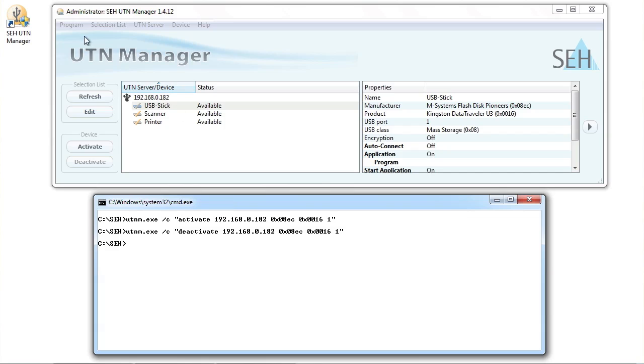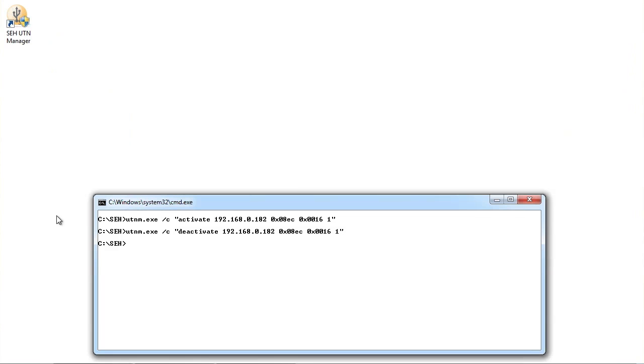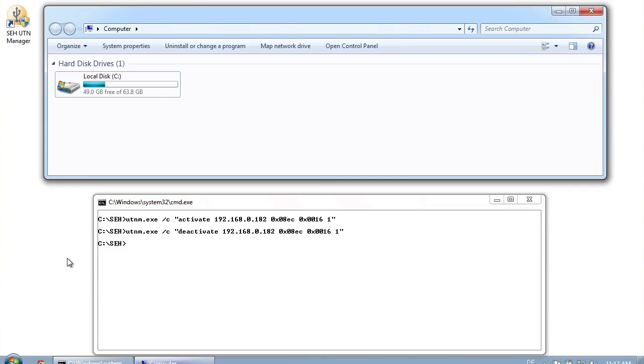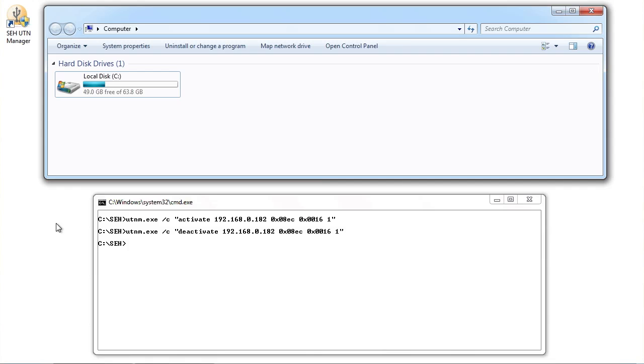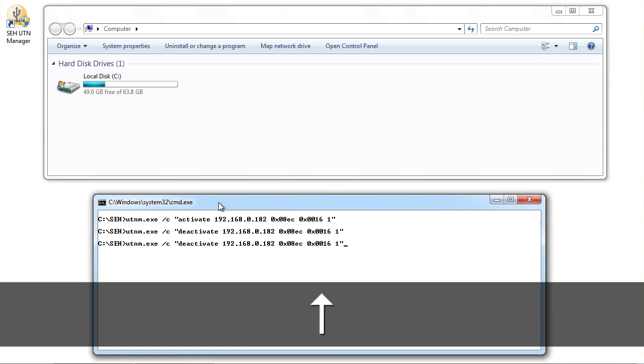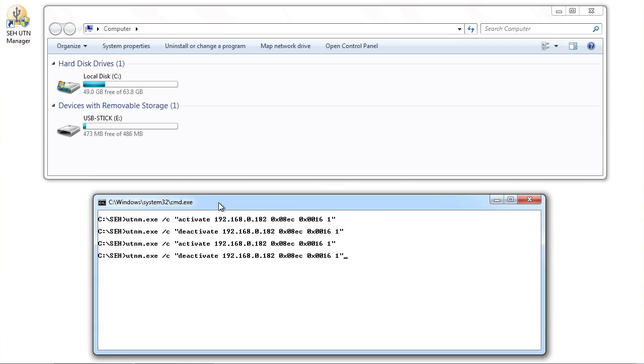I will now close the UTN Manager so that I can show you that you don't need to use it. I'll open the workstation, and you can see that the USB stick is not currently connected to the system. Now I use the command to connect again, and we can see the USB stick is connected to the system without further ado. And then using the command to deactivate, we can simply disconnect it again.